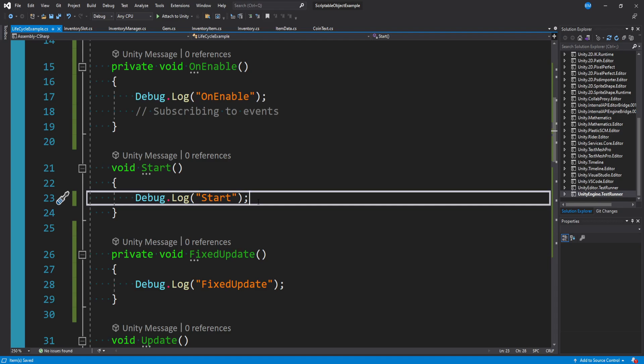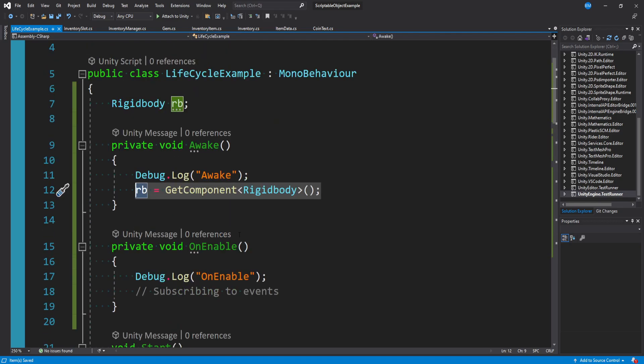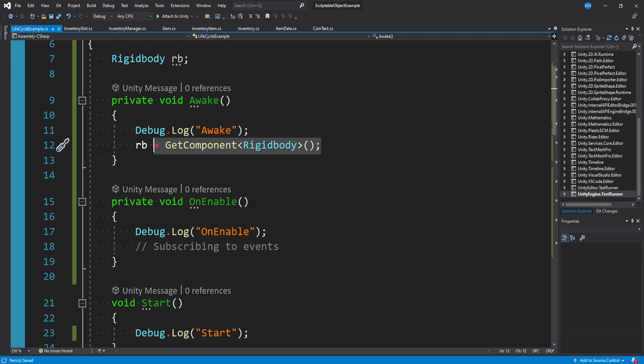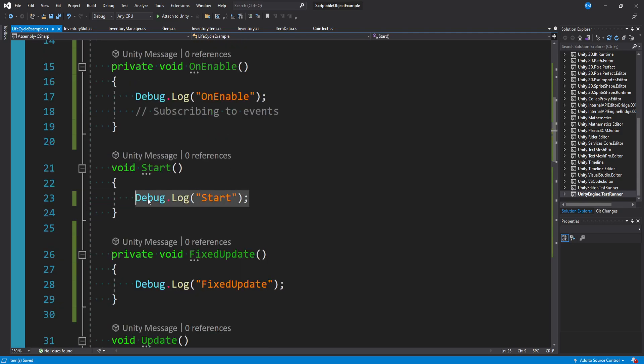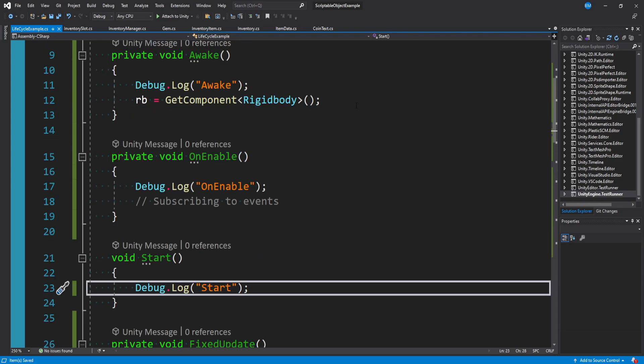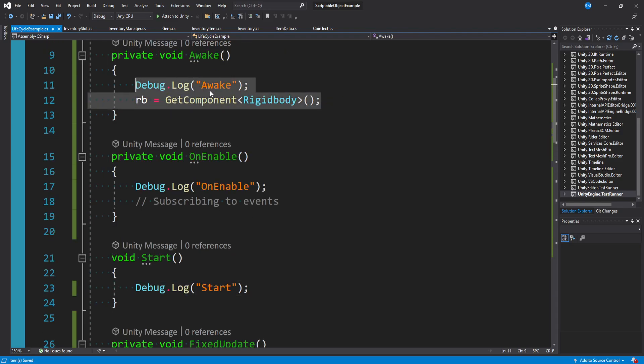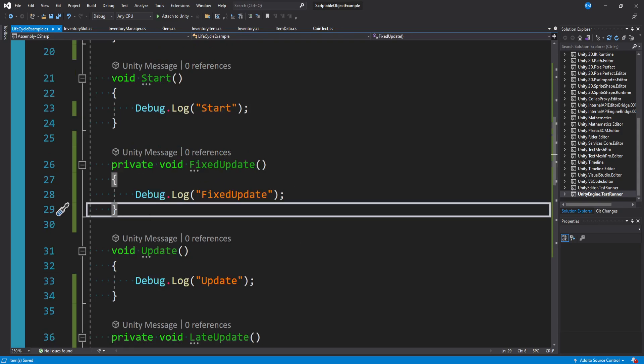After you load your script and it's enabled, start is basically the first frame of update. This might be a good place to use the components you have and set some values, like maybe you're storing a health component from another script and in start you're resetting your health back to max health. Now that you have everything loaded and initialized, this should prevent race conditions.